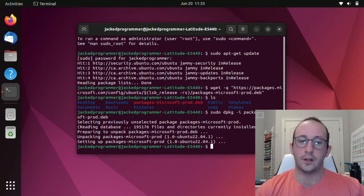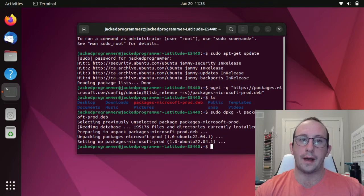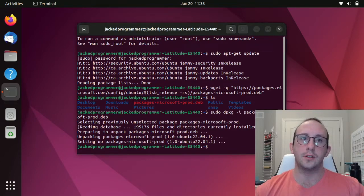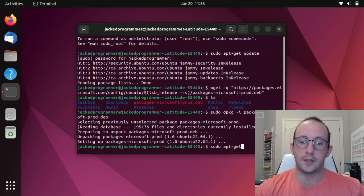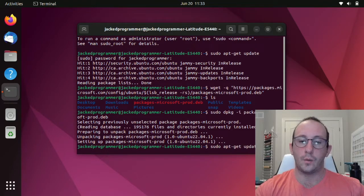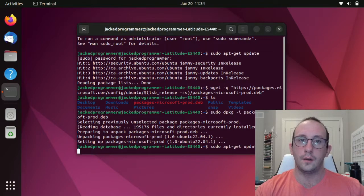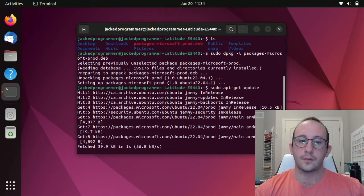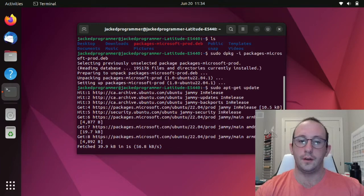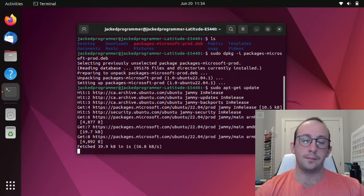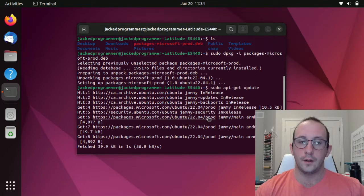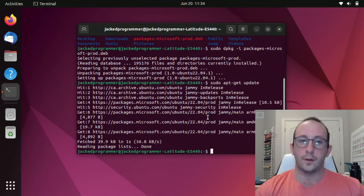That's going to set up all the packages that we've just downloaded. Then we're going to do the sudo apt-get update once more. This might take a little bit longer than the first time.